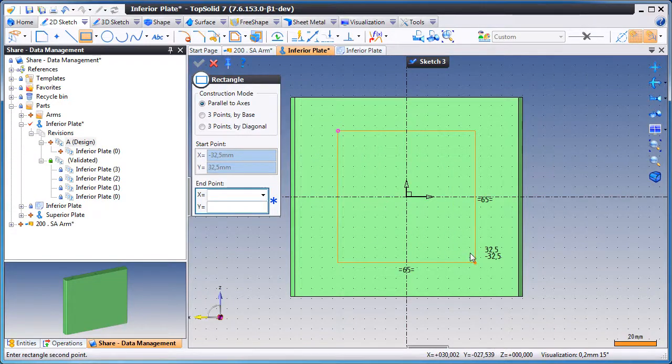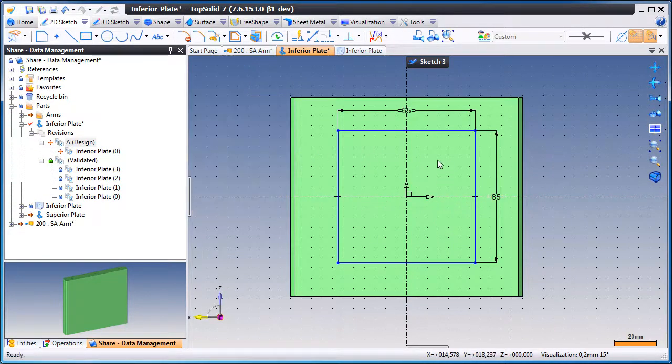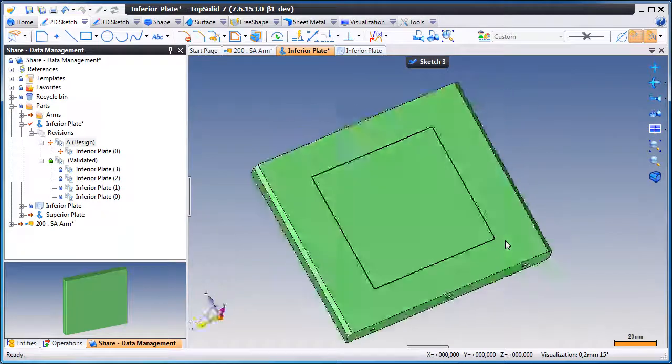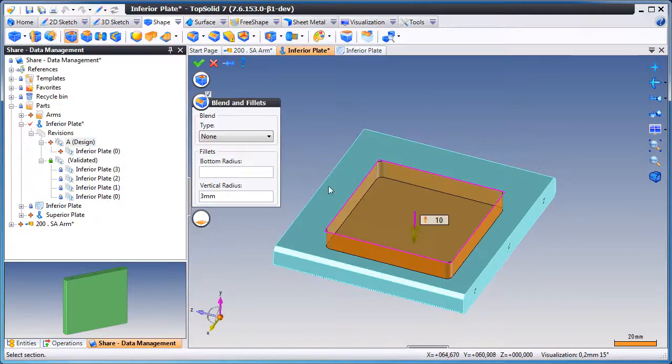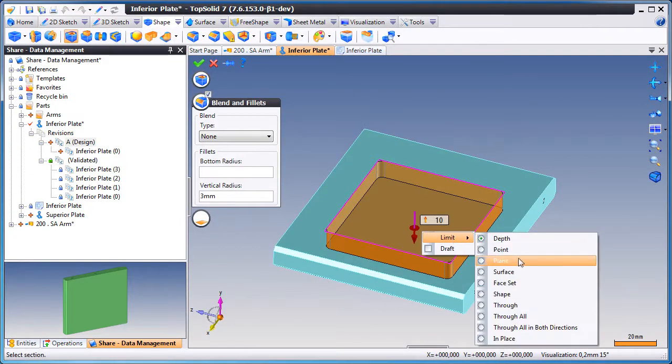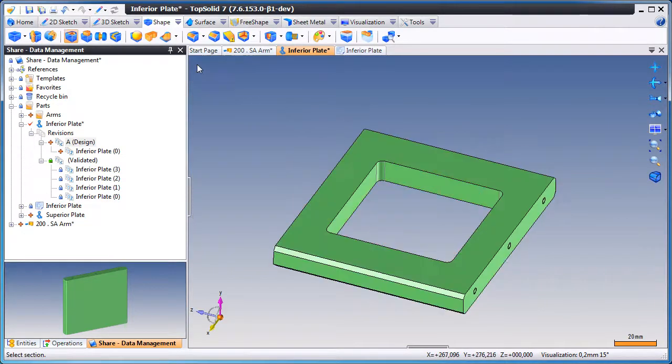So here, we'll add our sketch. We'll create a pocket. Maybe we'll change the through condition to be through. We'll validate.